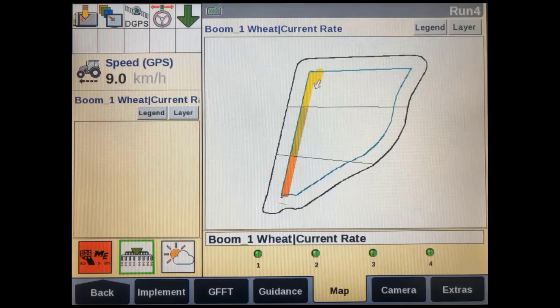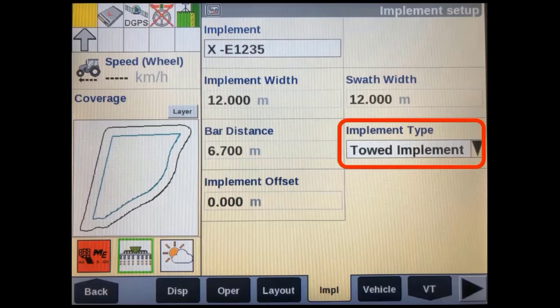This will work the same for implements not running prescription application as well. In the display's implement setup page, the implement geometry will not be able to be edited since this information is automatically populated from the implement itself. However, we still need to make sure that it is set to the correct implement type — either three-point hitch or towed implement.